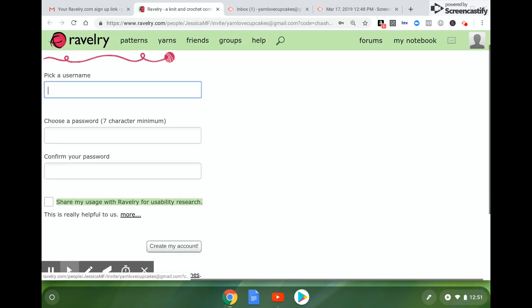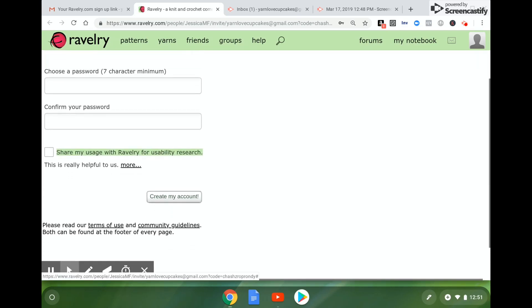And once you're done there, click create my account and you'll have your very own brand new free Ravelry account.